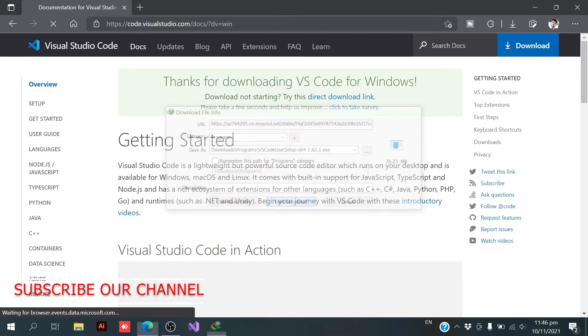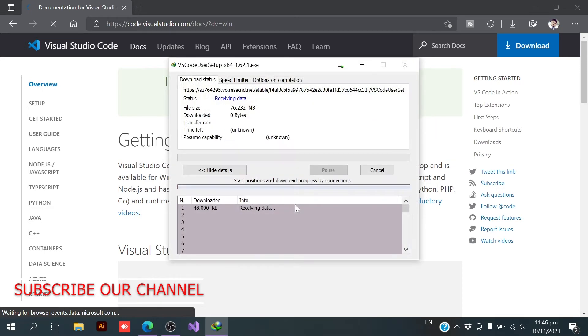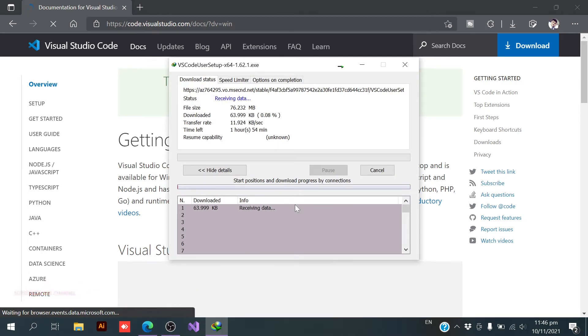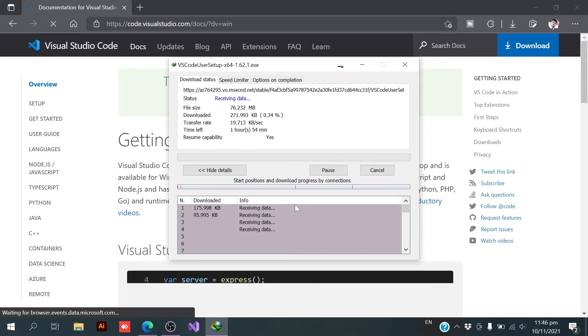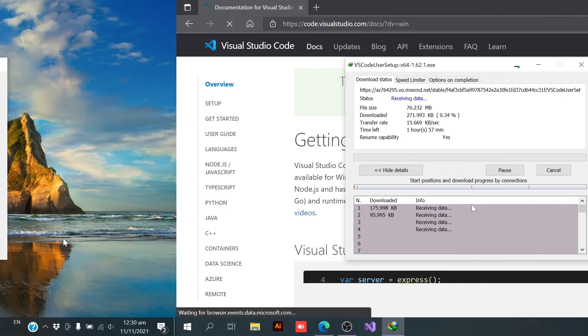Start download. So here the file is being downloaded. I will come back when it will get complete.